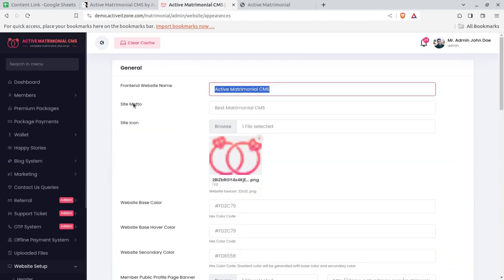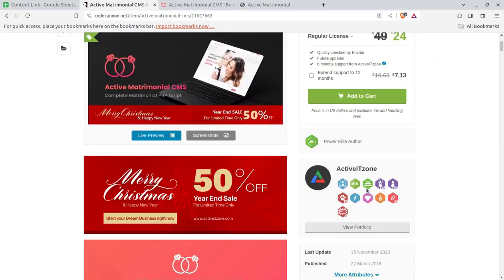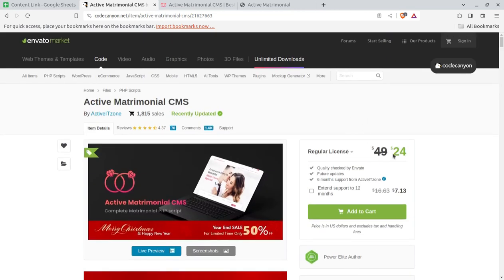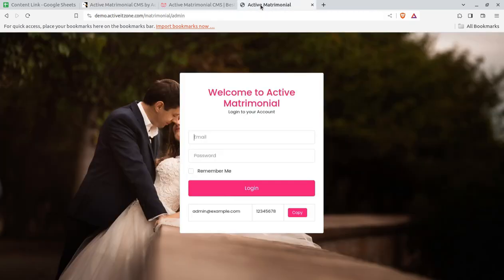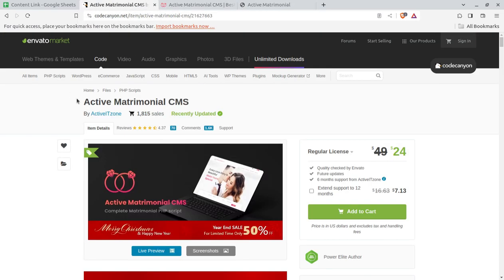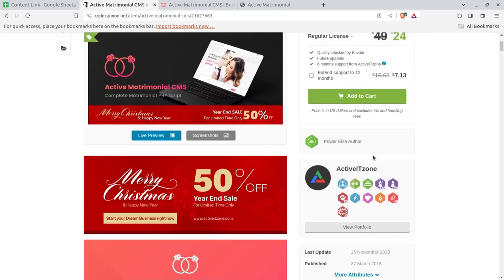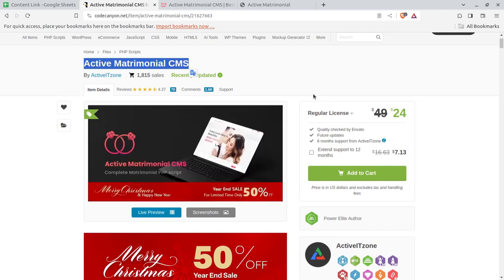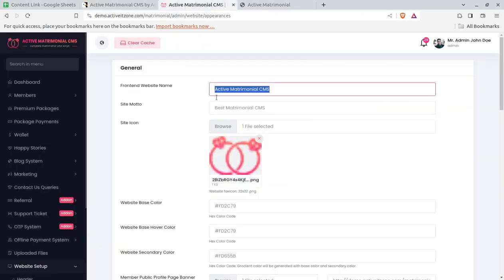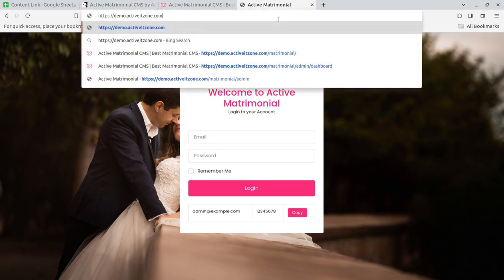You can start your portal right away. If you need any customization, we can get in touch and work with the original developers to get it done. With the Christmas offer, you can buy this solution for just $24 — it's an amazing deal. This is the Active Matrimonial CMS available at CodeCanyon, a ready-to-use script with wonderful star ratings and a good number of sales, making it a well-tested solution for your next digital project.